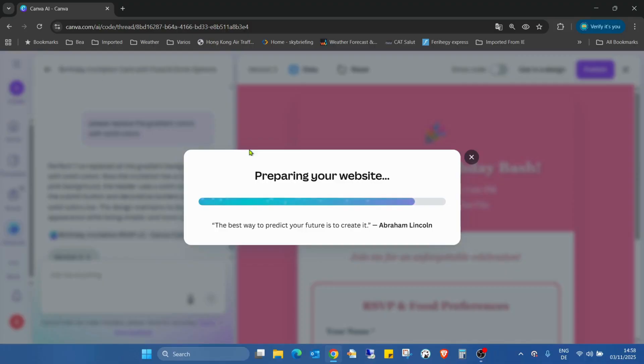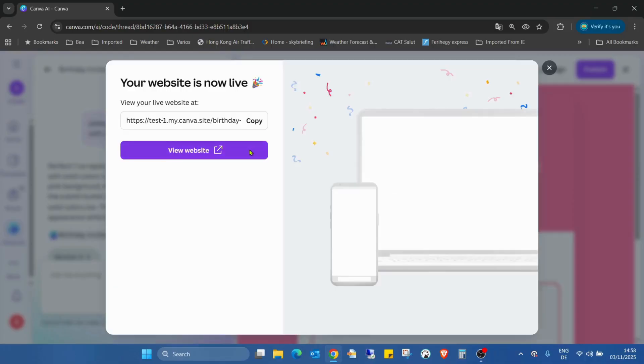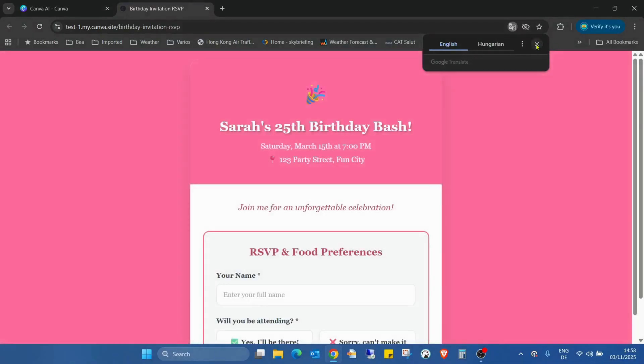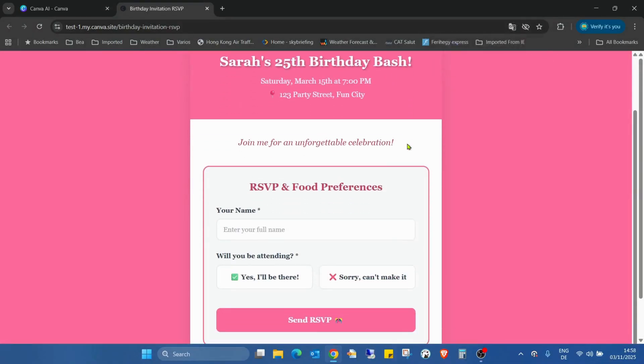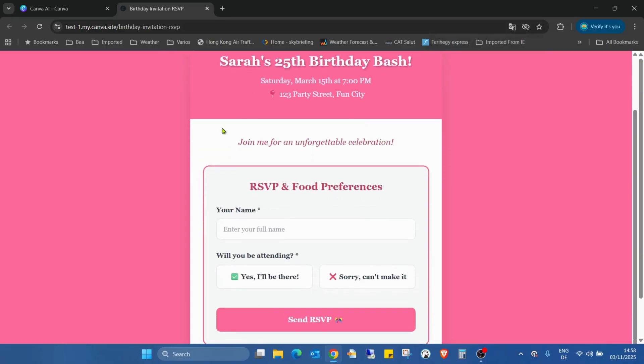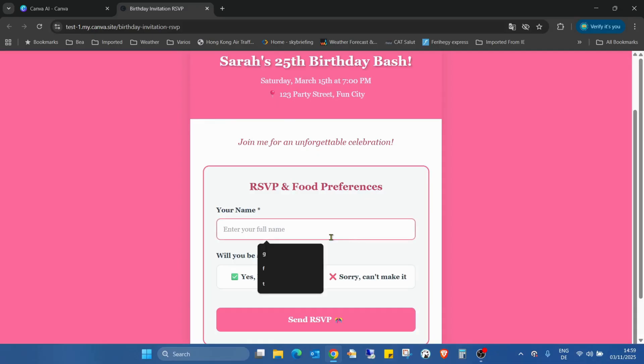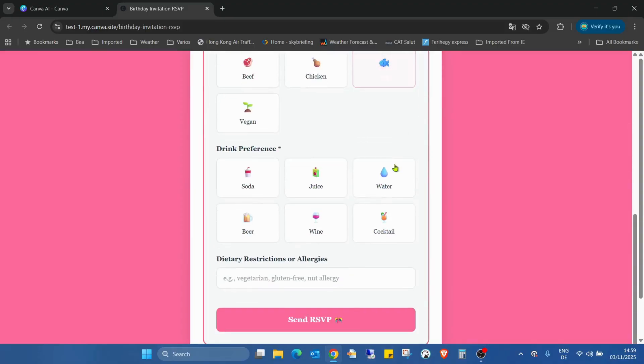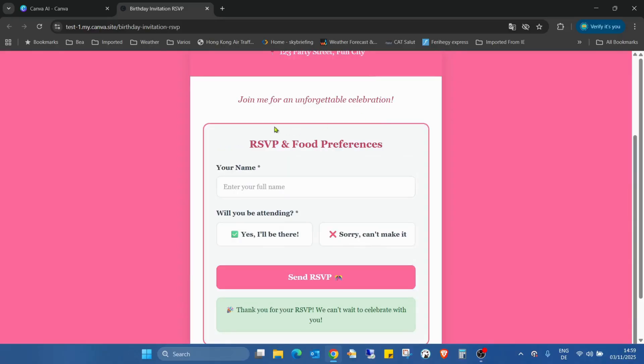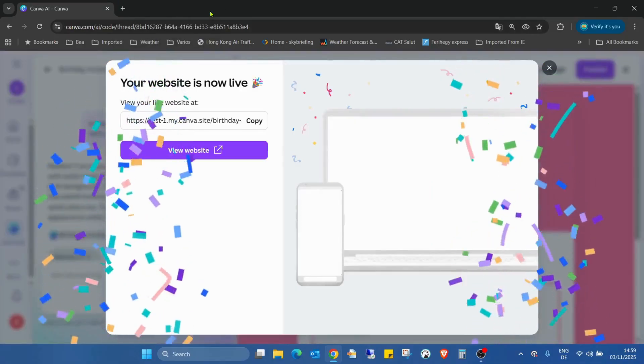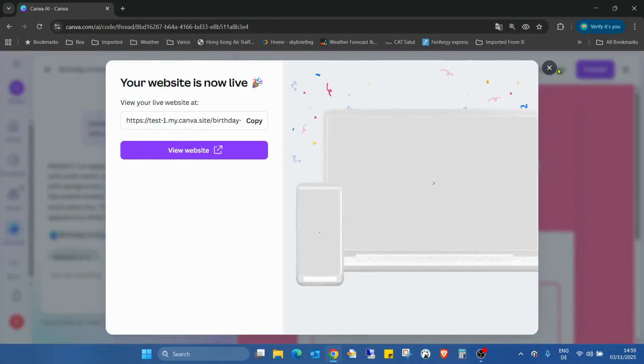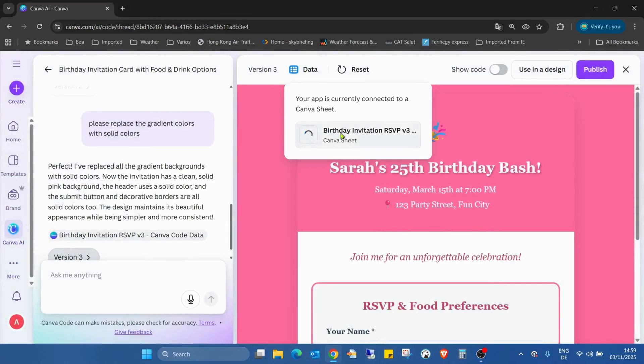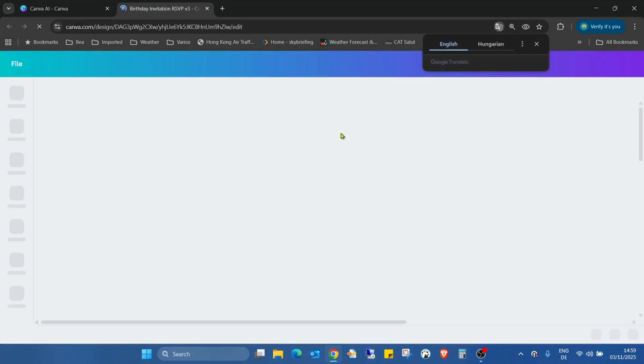But just for checking, if I'm publishing from here and adding the data, I'm closing this website. As you can see, this is the original one, but we changed the Canva. So this will be Z. Yes, I will be there. Fish. Juice. No allergies. Sending the data. When I'm closing it, I'm closing this website. So this data will be here. Let us see.